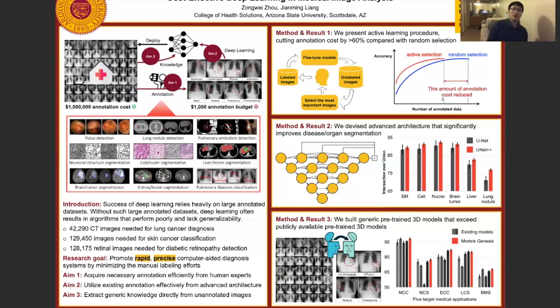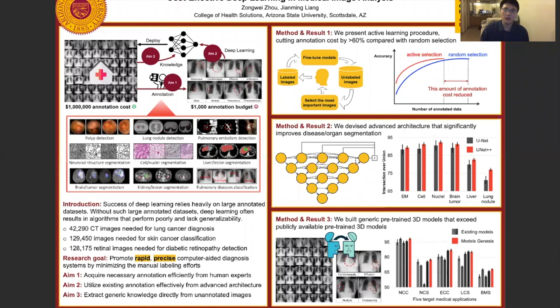Second, we have redesigned the deep neural architecture to fully utilize multi-level, multi-scale, and multi-resolution image features, which leads to more precise image disease and organ segmentation performance. We call this architecture UNET++. UNET is the most famous architecture for image segmentation so far. Compared with UNET, our UNET++ achieves significantly higher performance in five different medical applications, including disease and organ segmentation.